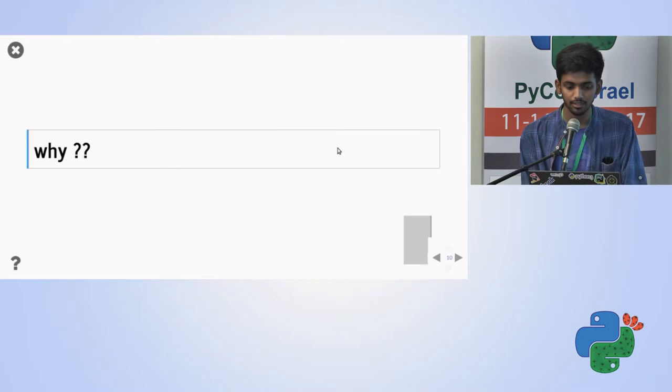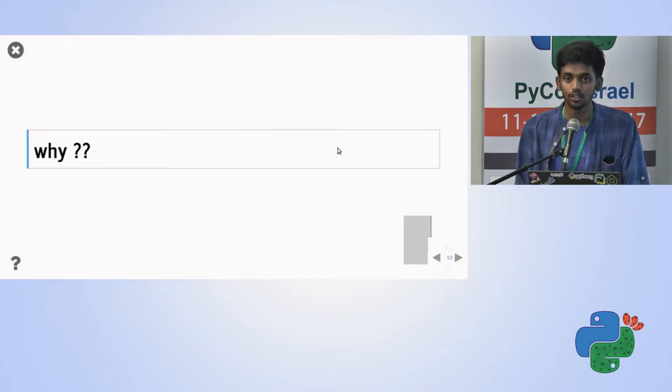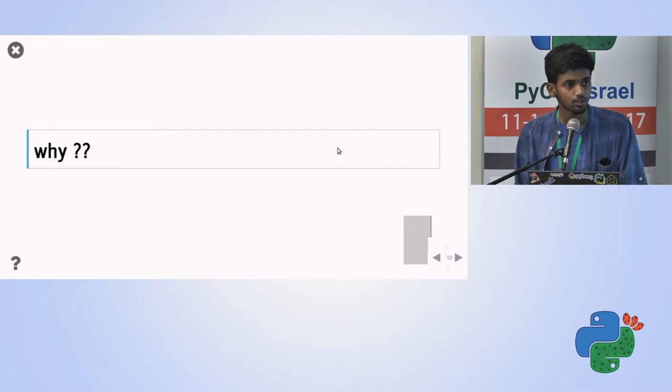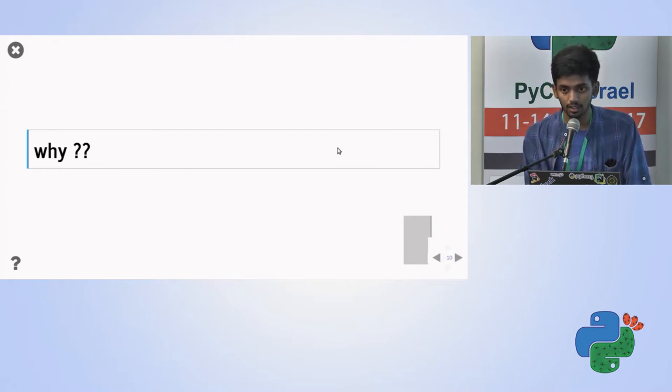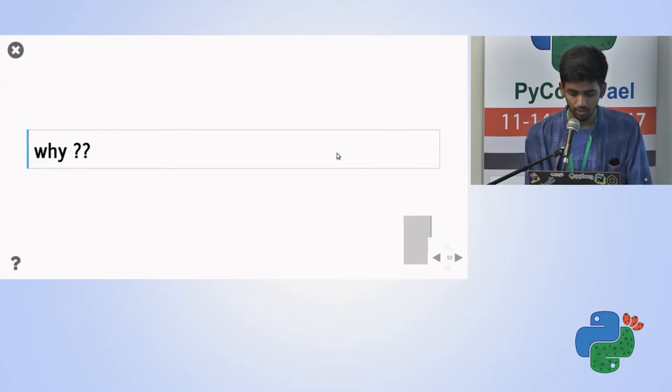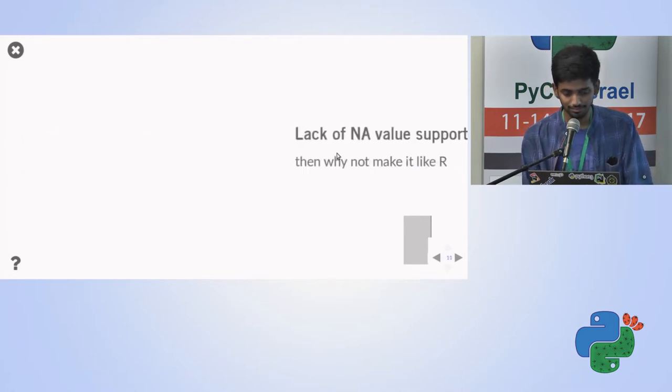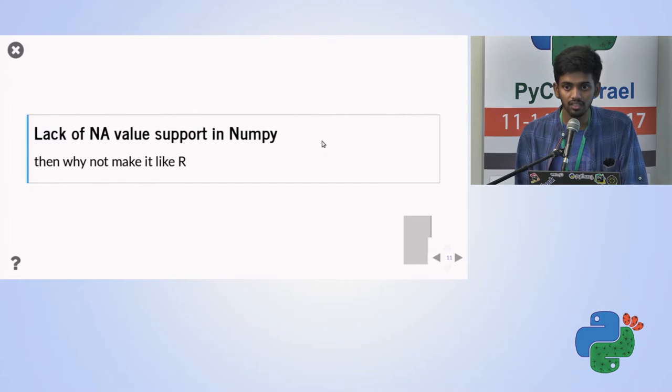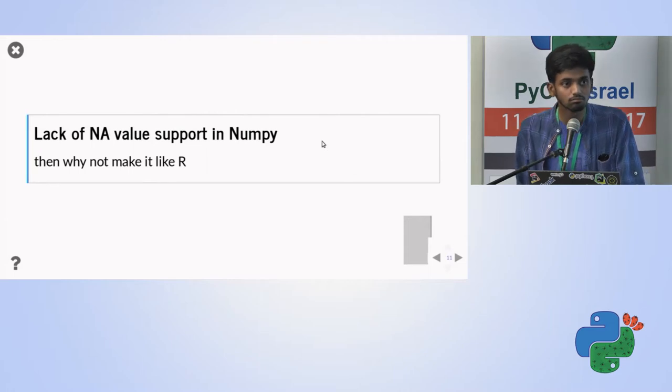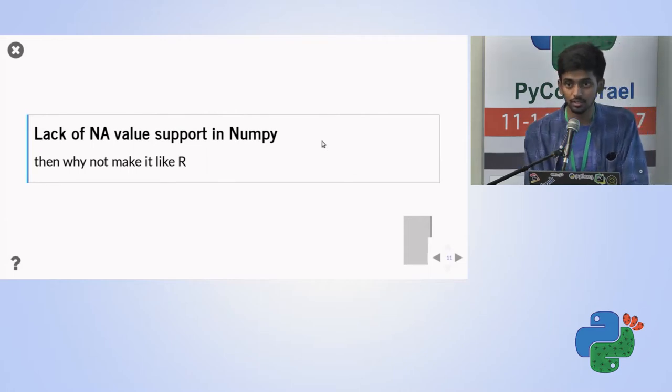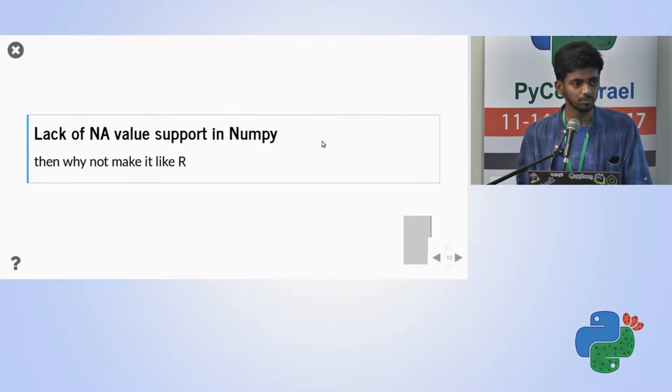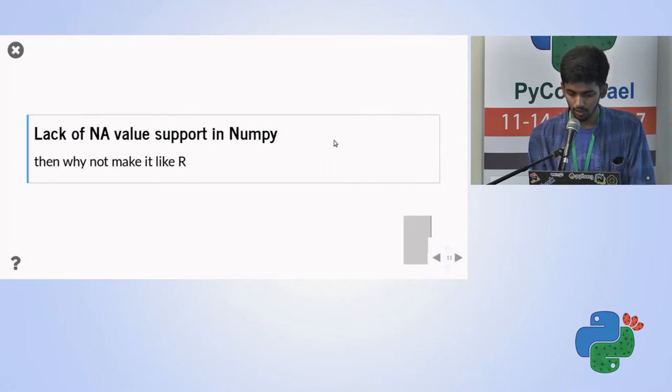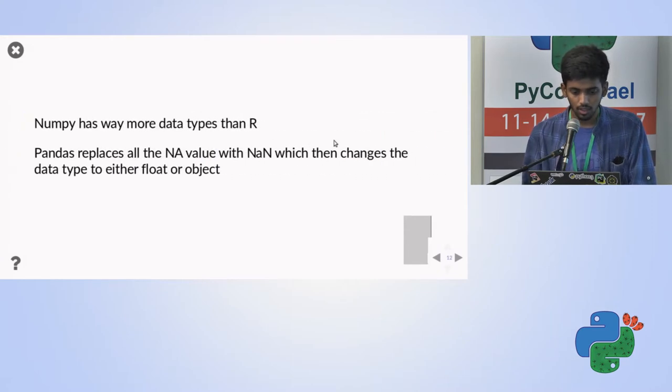So but why does this happen, really? So it's because of the lack of NumPy and Python support, which usually is not provided in the core libraries, and Pandas is as dependent on NumPy. It cannot make the changes accordingly. So if we have a problem with NumPy, then why not we make it like R? R got a pretty good, not a number support. Any idea? So the simple reason is, R got like four to five data types, I think. And with NumPy, it's much more than that.